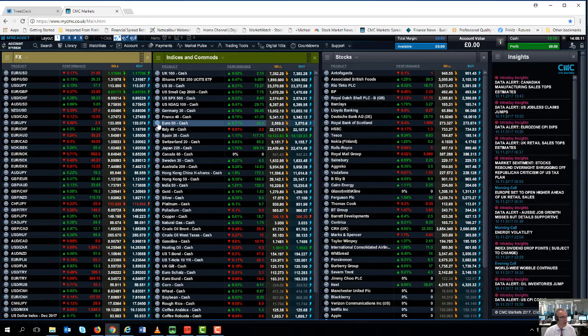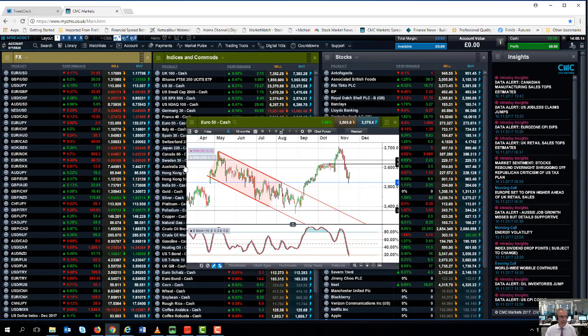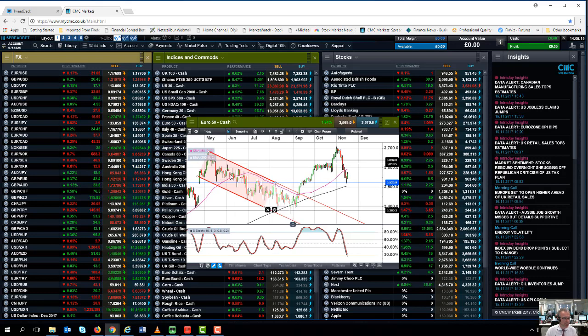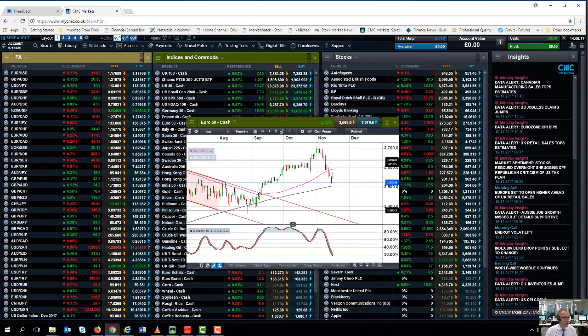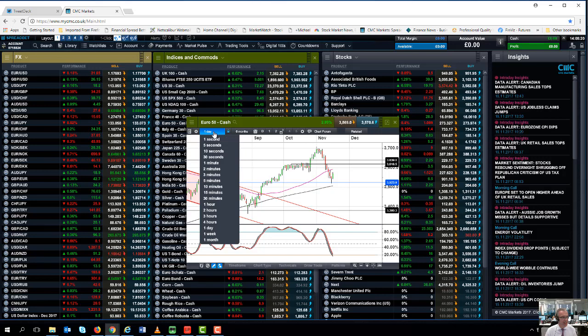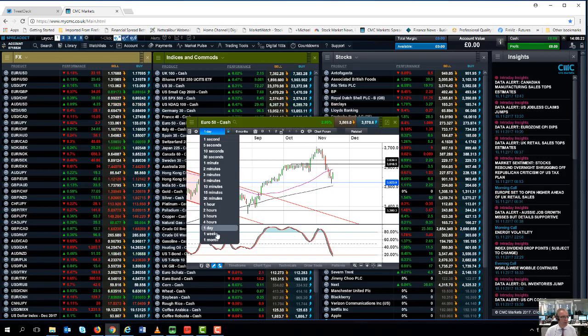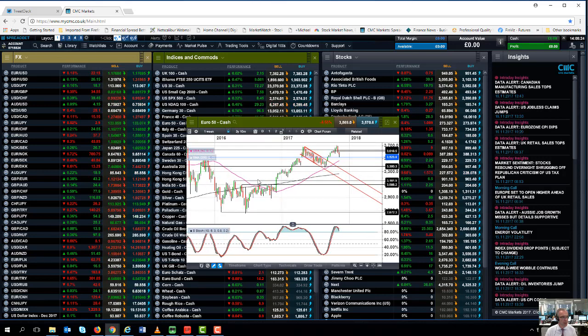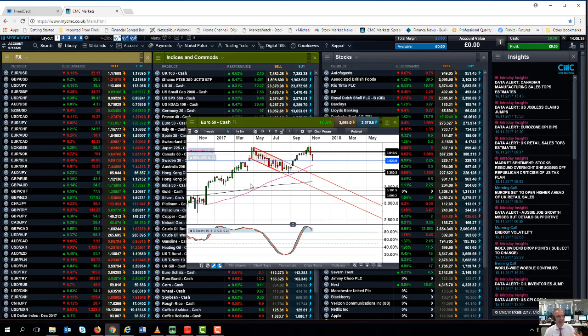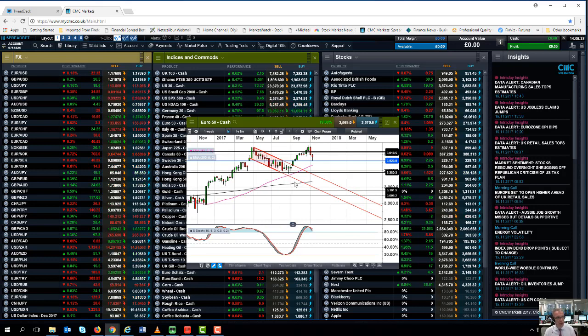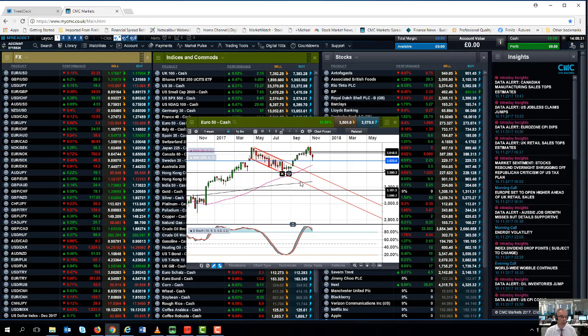Also if we look at the Eurostoxx 50, again that is displaying similar characteristics. Again it's found support around about the July and August highs, slightly later than was the case with respect to the DAX. But more importantly I think if we look at the weekly chart, again it's showing a similar sort of reversal pattern in the context of the weekly candle.